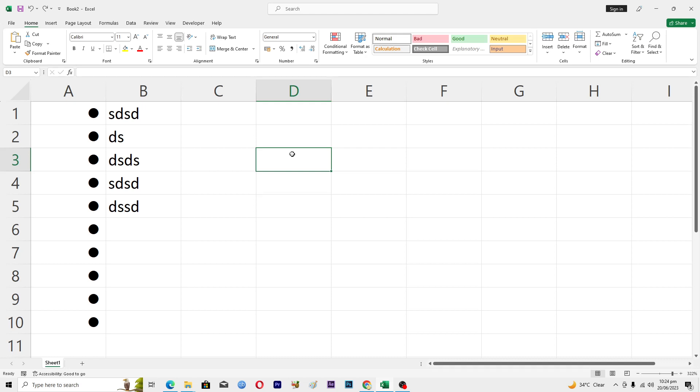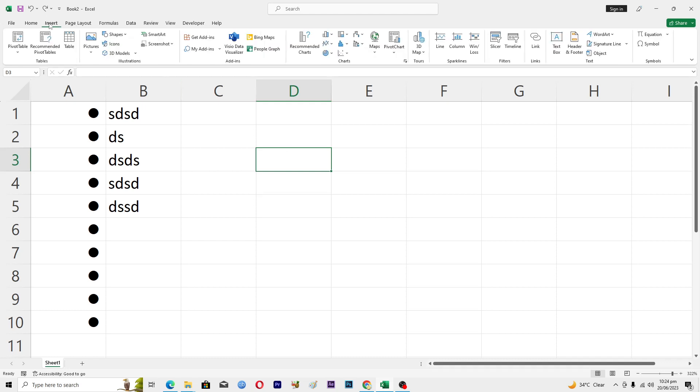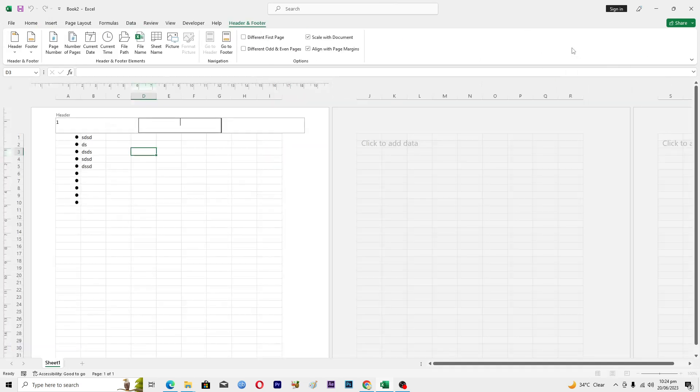So basically to insert a page number here, you will go into the Insert tab and then from here you have to click on the Header and Footer option. This will basically open up multiple pages for you.